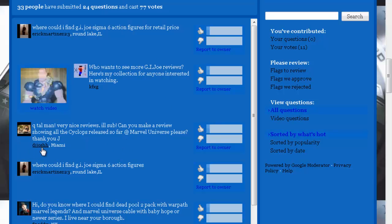DJ Josh from Miami says: Que tal man, very nice reviews. Can you make a review showing all the Cyclops releases so far at Marvel Universe please? Thank you Jay.